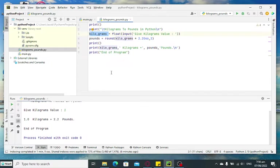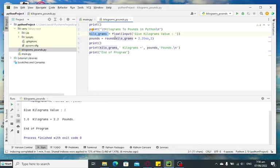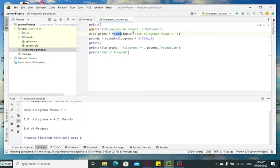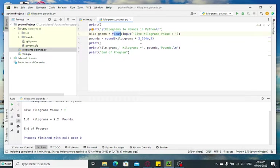kilo_grams = float, give kilograms value. So when we say float, it has decimal value input. Okay, so there is a type casting. pounds = round(kilo_grams * 2.2046, 2) for two decimal places.